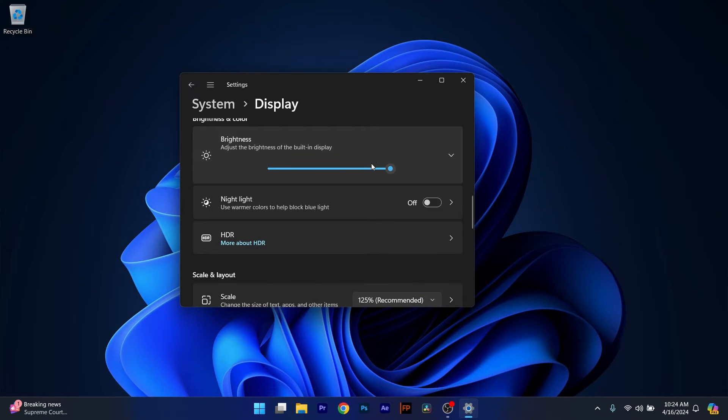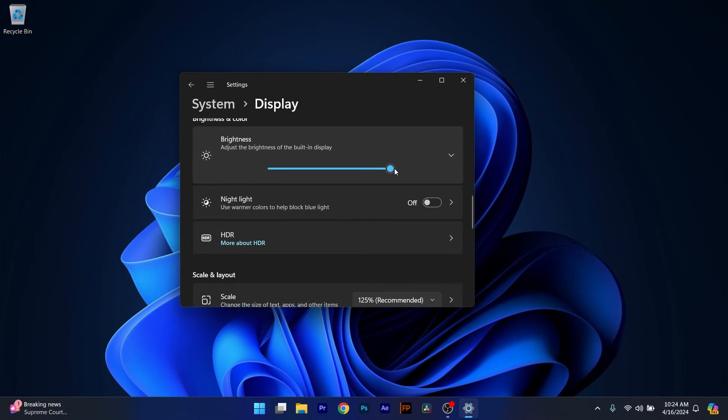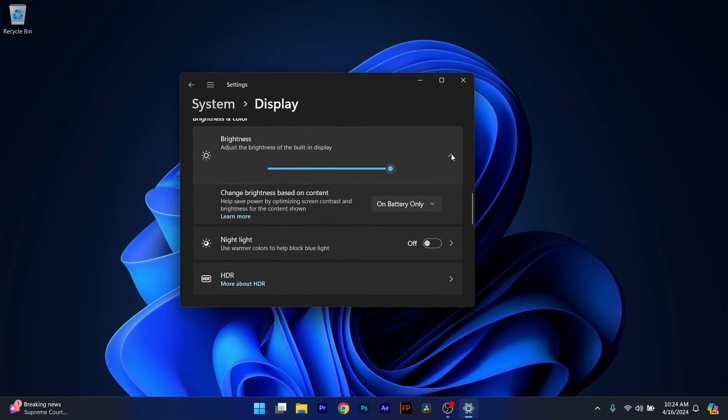Now the first thing you have to do in here is make sure that the slider of the Brightness is set to the maximum and afterwards you can expand this menu.